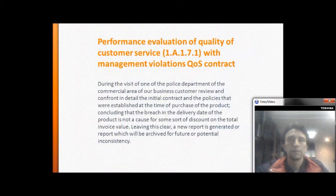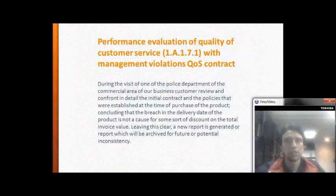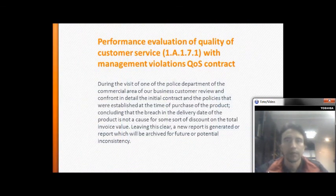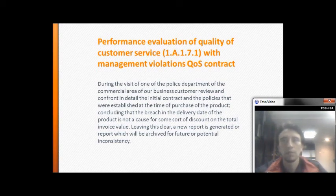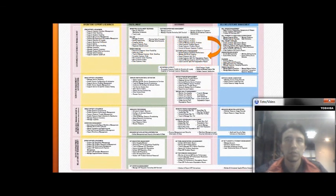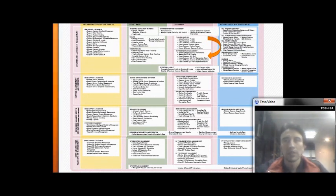Performance of quality of customer service with managed violation of QoS contract: during the visit, the commercial area of our business reviews the customer's contracts and confronts the additional terms in the policies that were established when the product was obtained or purchased.